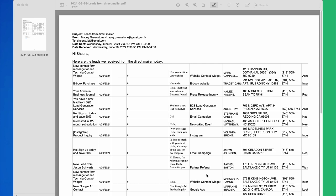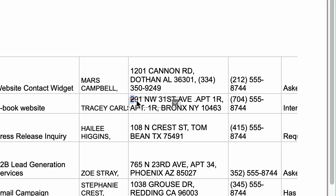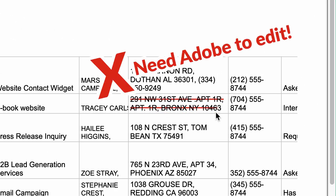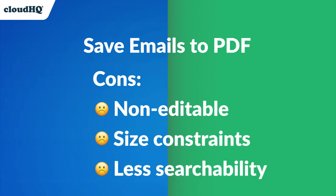Unfortunately, PDFs are not easily editable without specialized software, can be bulky for large emails, and while searching text within a PDF is possible, it's not as efficient as in other formats like Sheets or Docs.